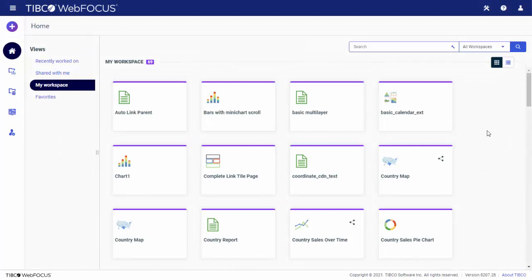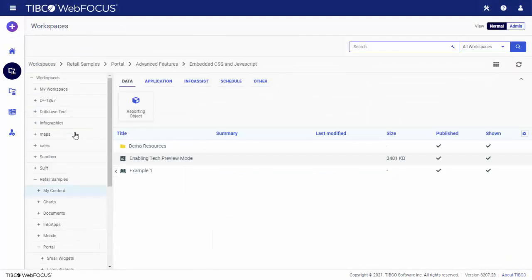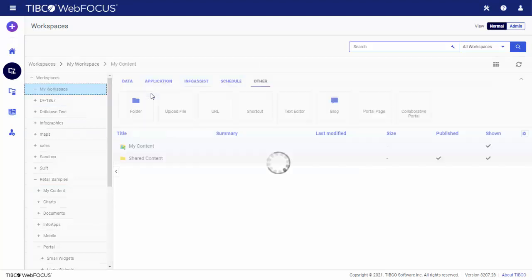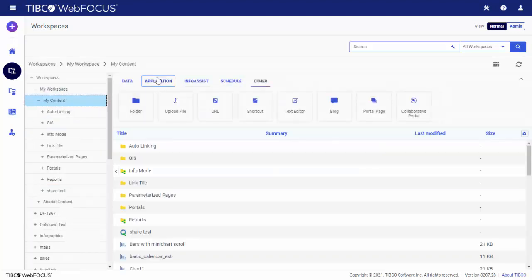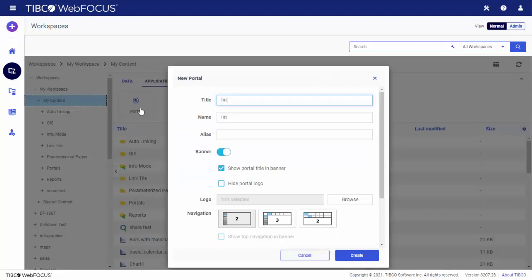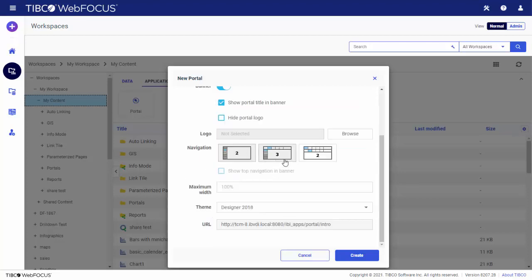Once you've created some pages, either from new or existing content, you can add them to a portal. Go to the Workspaces section of the Start page, select Application on the action bar, and click Portal, then specify the portal configuration.